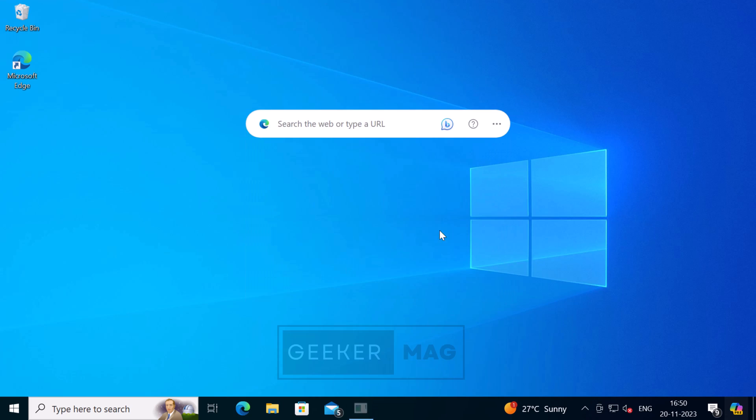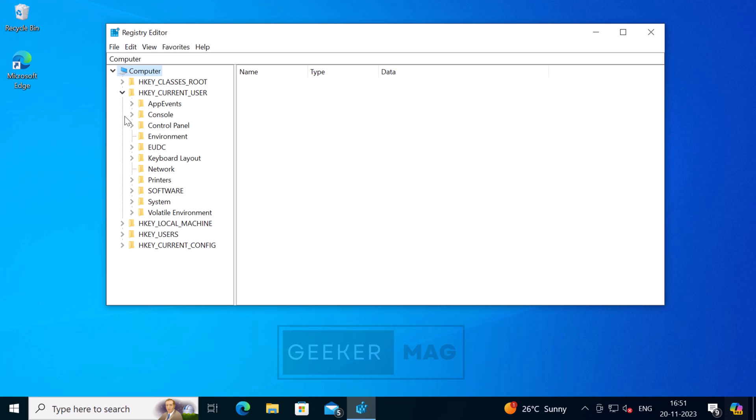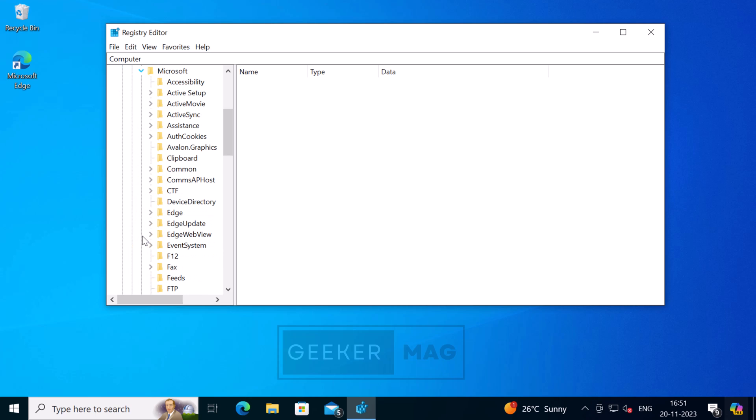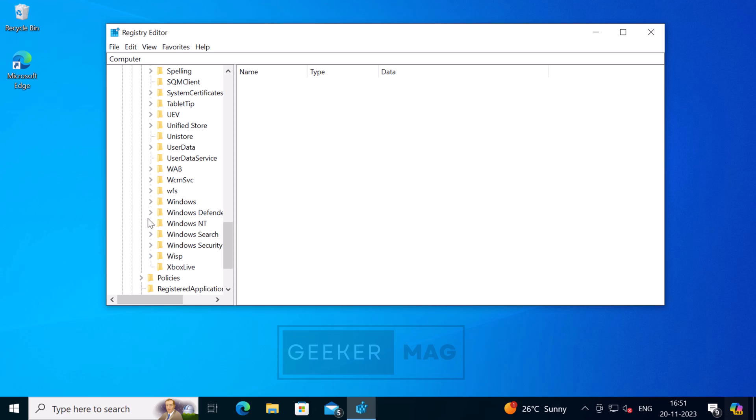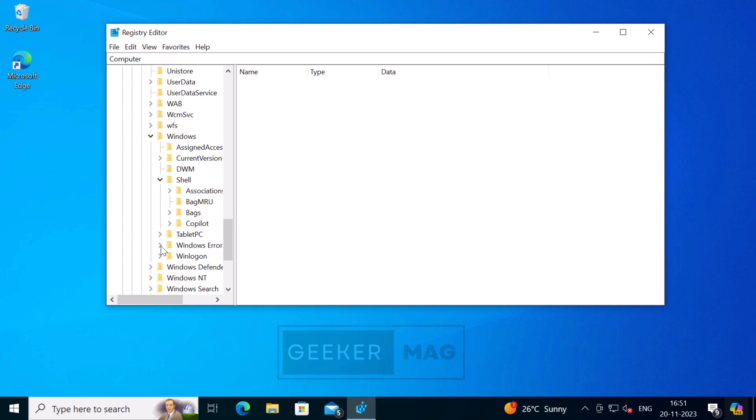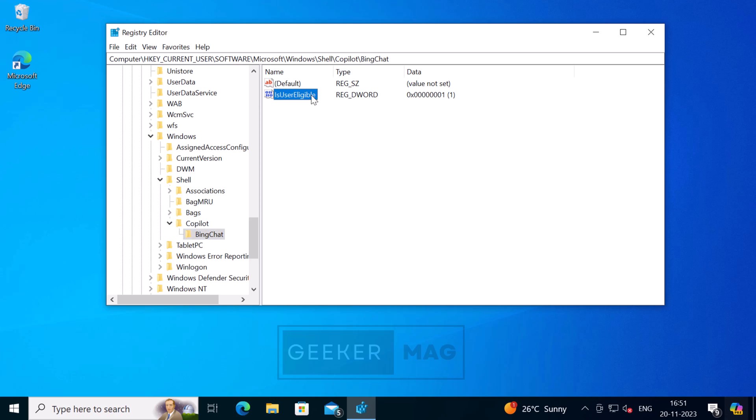Now you need to head over to HKEY_CURRENT_USER\Software\Microsoft\Windows. Now on the right side, you will find a DWORD value named UserEligible. Make sure its value data is set to 1. If it's already 1, leave it as it is.